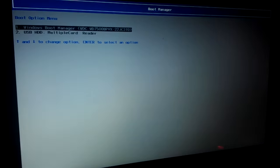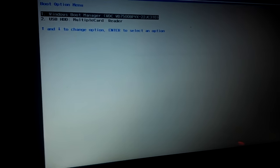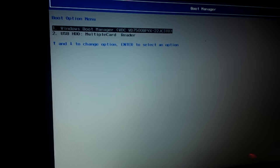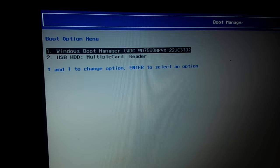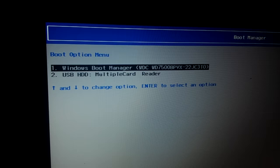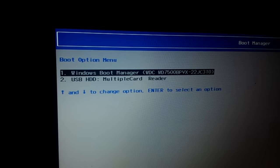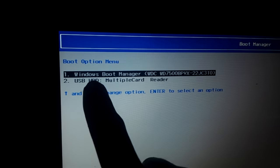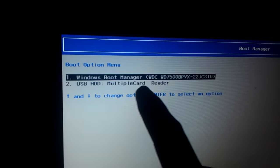That will take us to the boot menu. Here is my USB flash drive that I'm going to be using to install Windows.